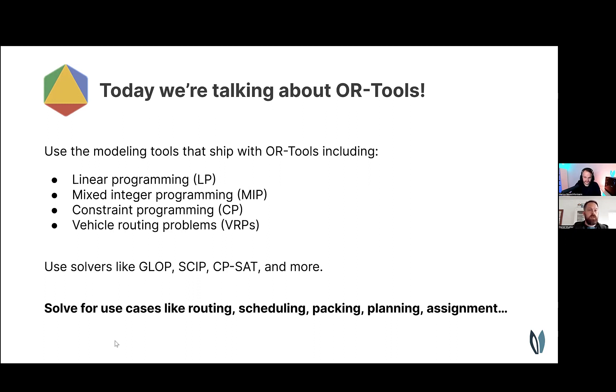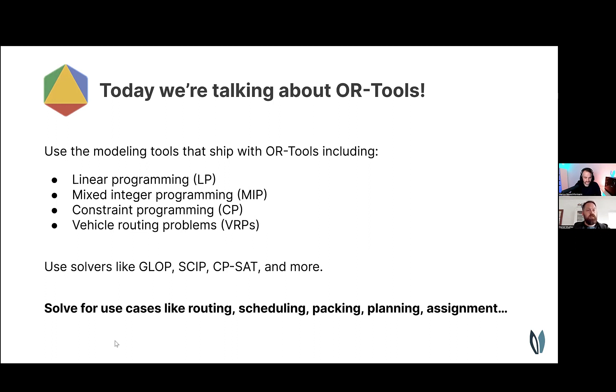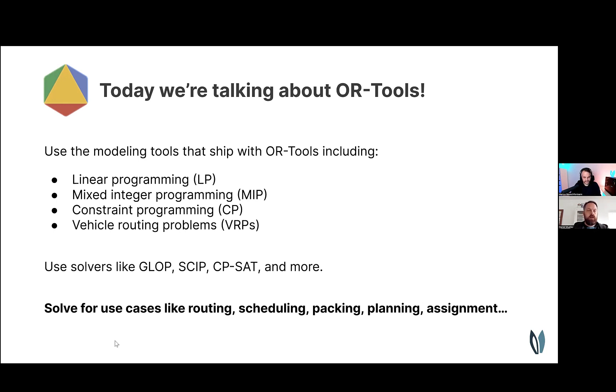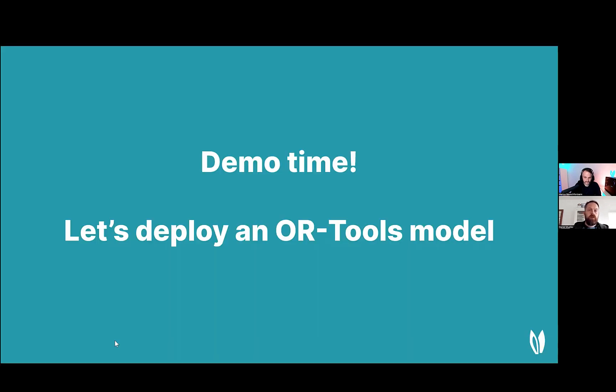OR tools is shipped with a bunch of modeling tools for linear programming, mixed integer programming, constraint programming, and vehicle routing problems. There are also several solvers included, like Glob, Skip, CPSet, and more. So you can use OR tools to solve use cases like routing, scheduling, packing, planning, assignment, and so on. In order to show how you can use OR tools models within our platform, I'm handing it over to Marius for a live demonstration.